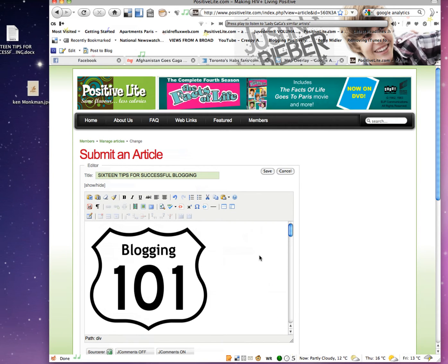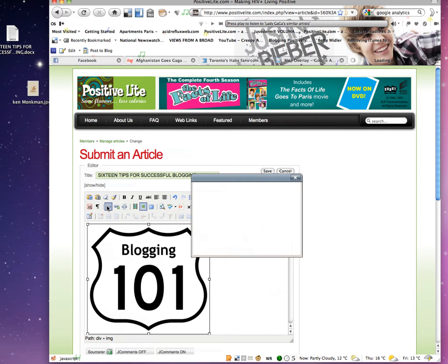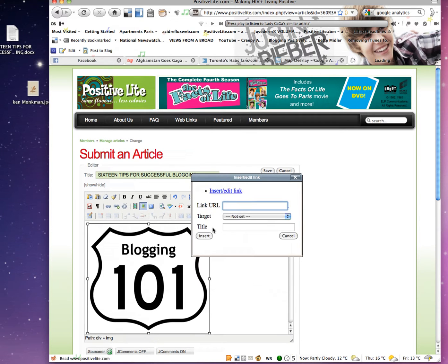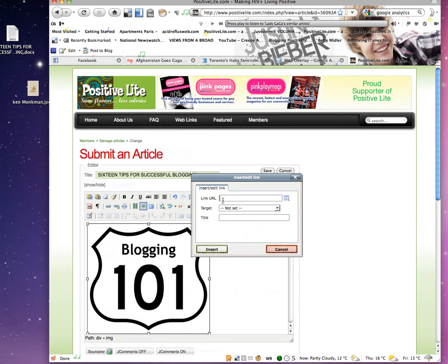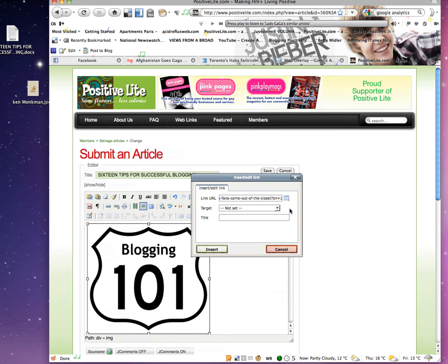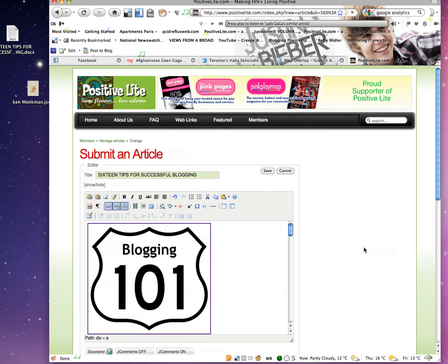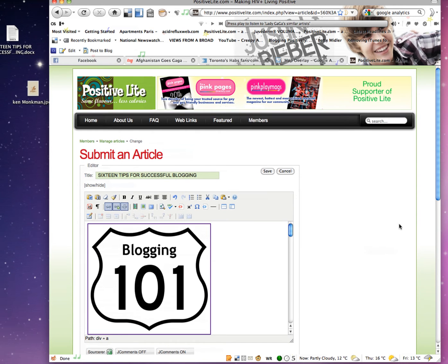Now you can link an image too. When you click on the image, you'll be taken to where you want to go. Just click on your image to highlight it, then go back to your link icon. Do the same thing: put the link to your URL in, set the target for a new window, and hit Insert.